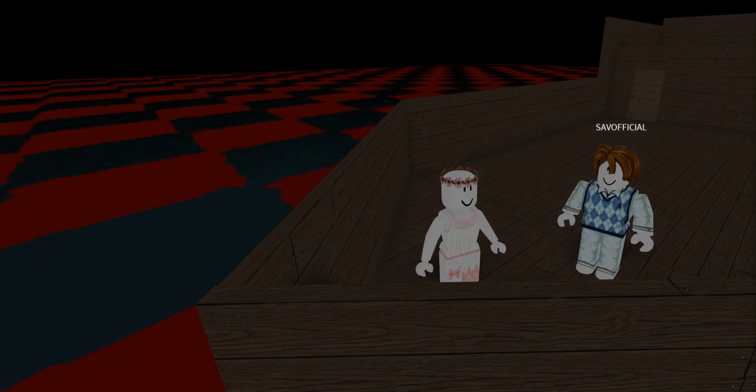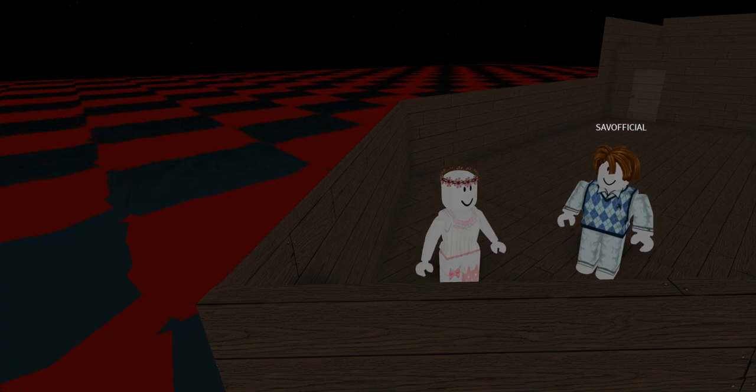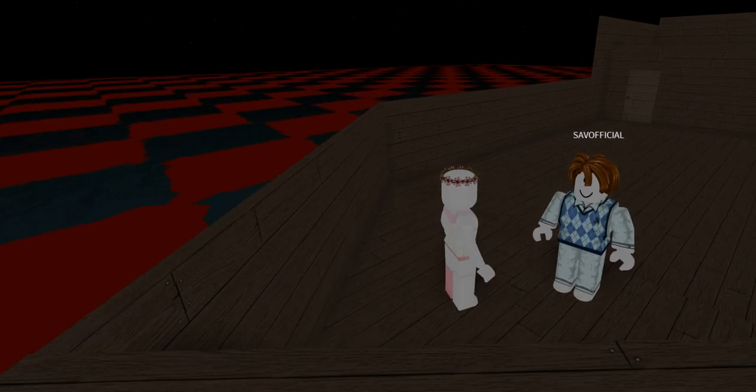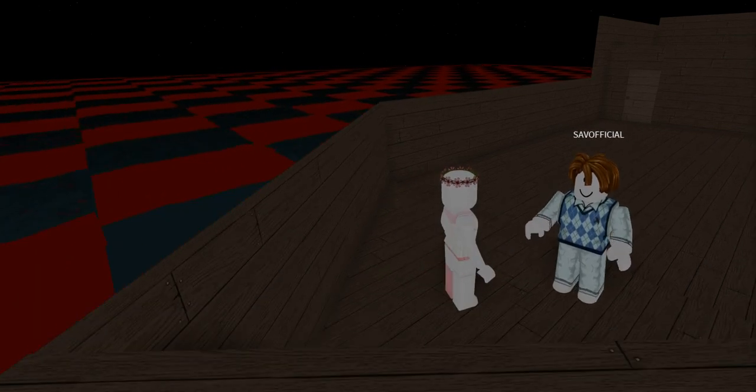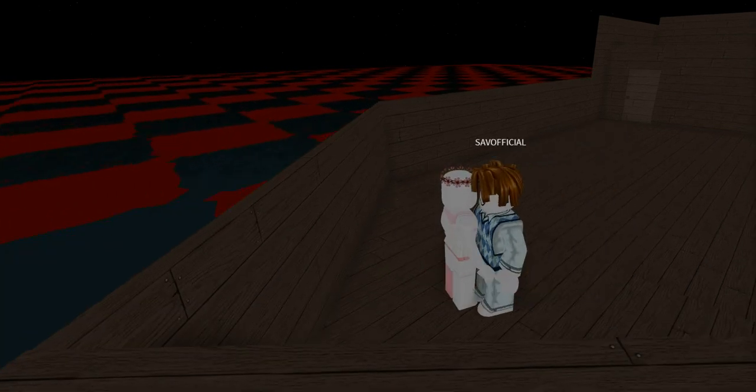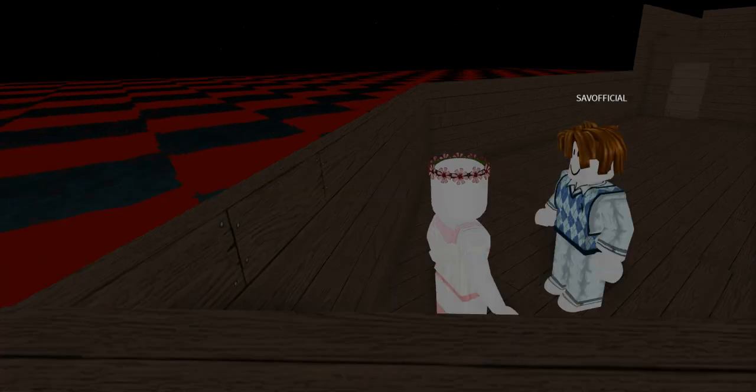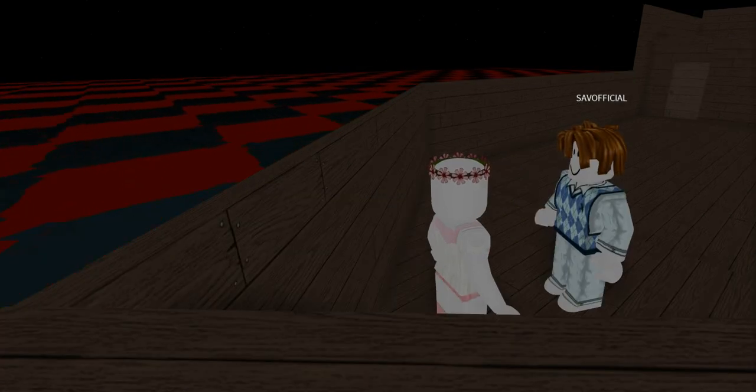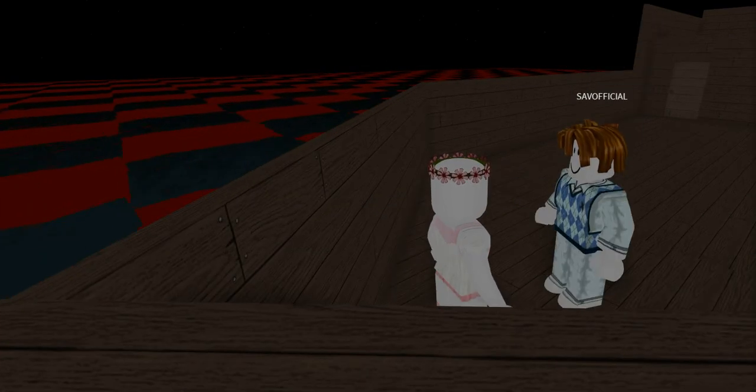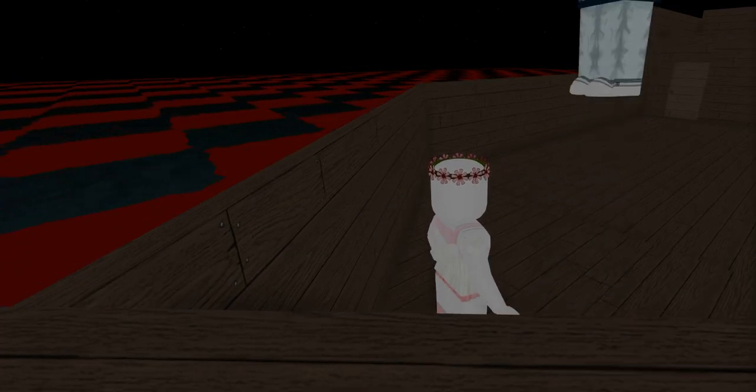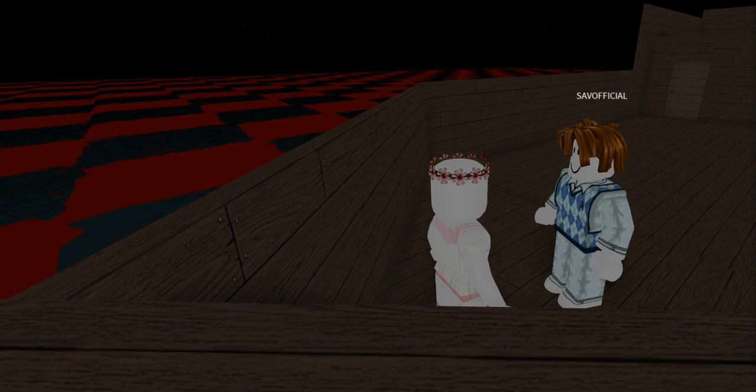Hello Ro-Girl. Oh, hi Sav. Do you like my new clothes? I spent some Robux on them.